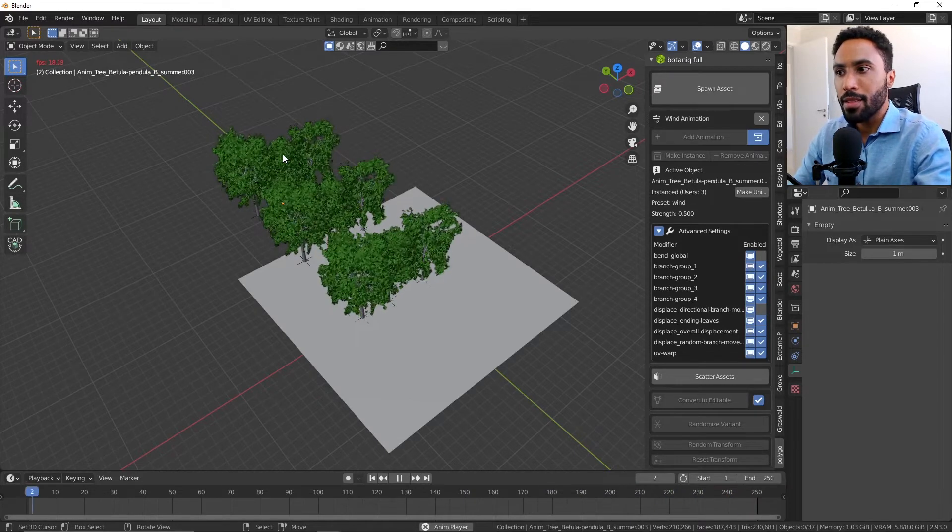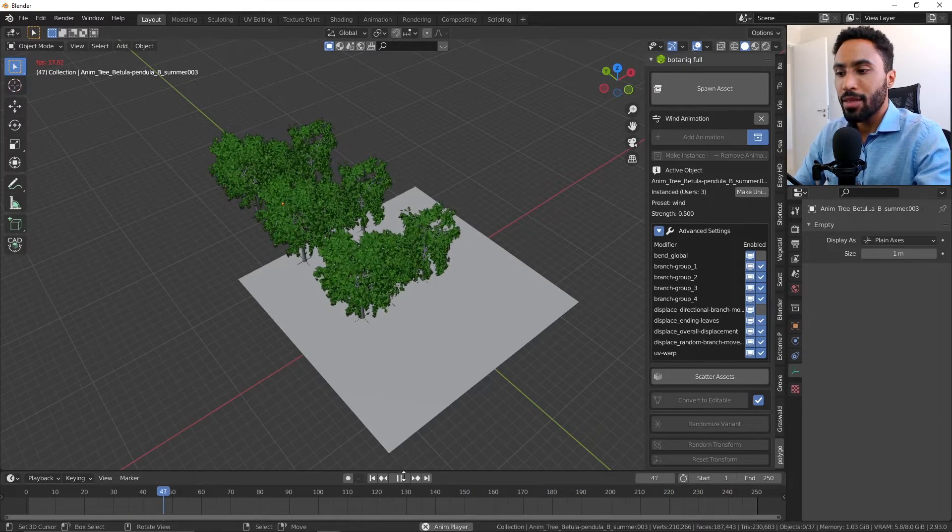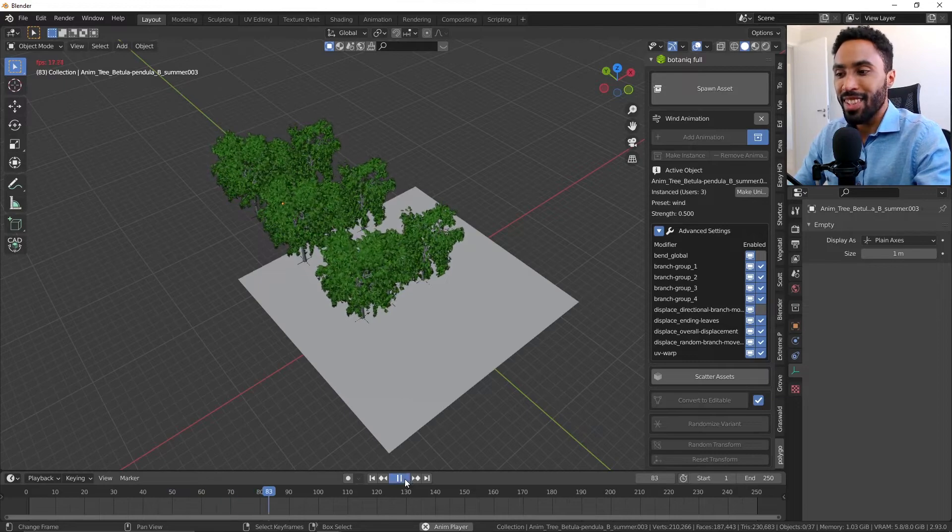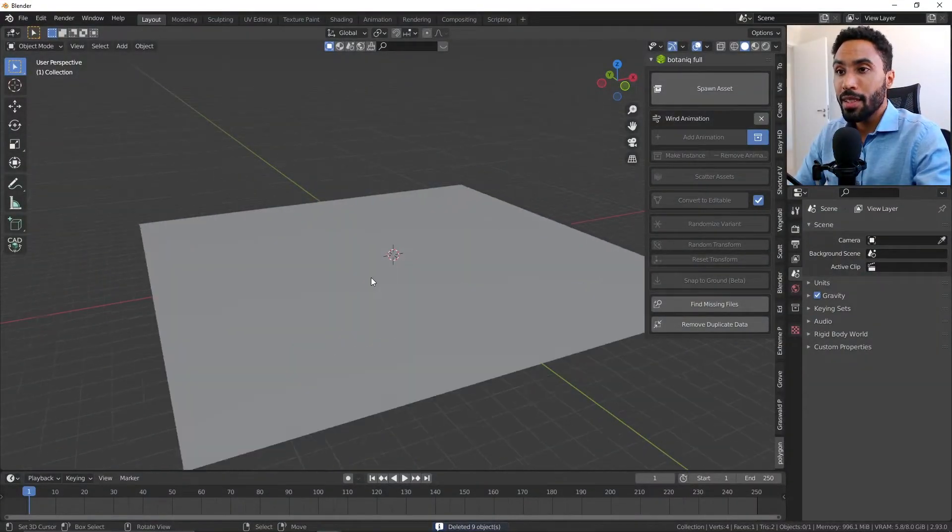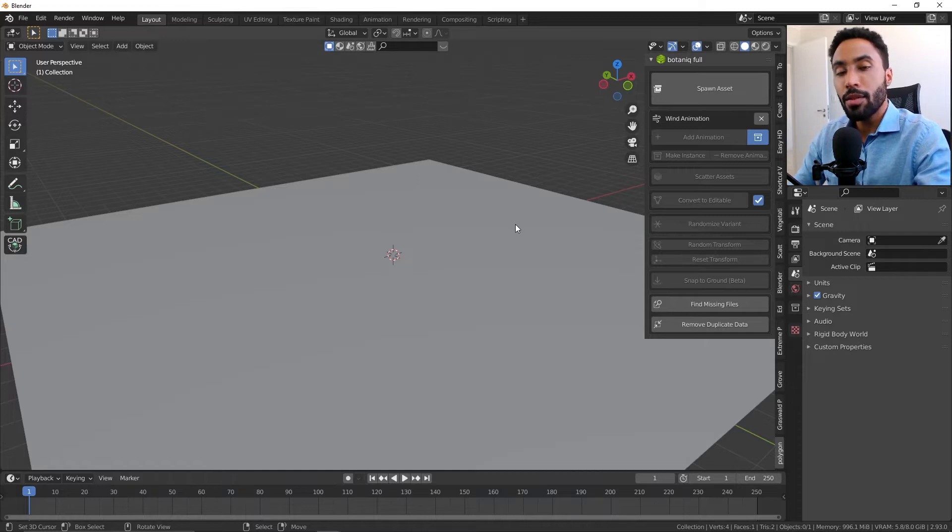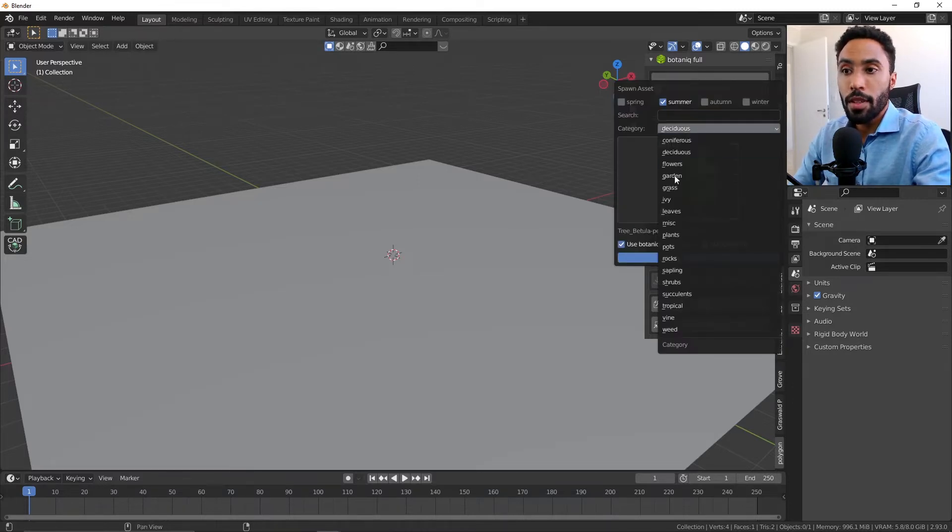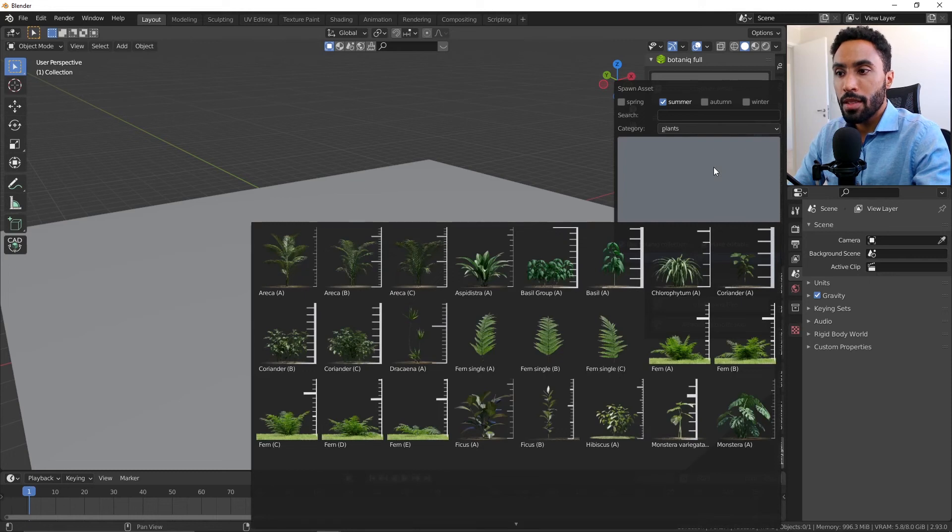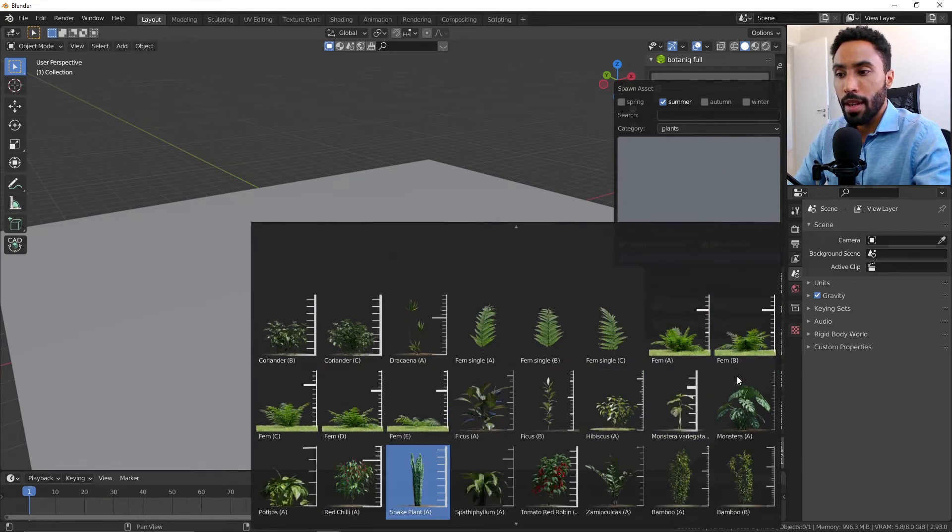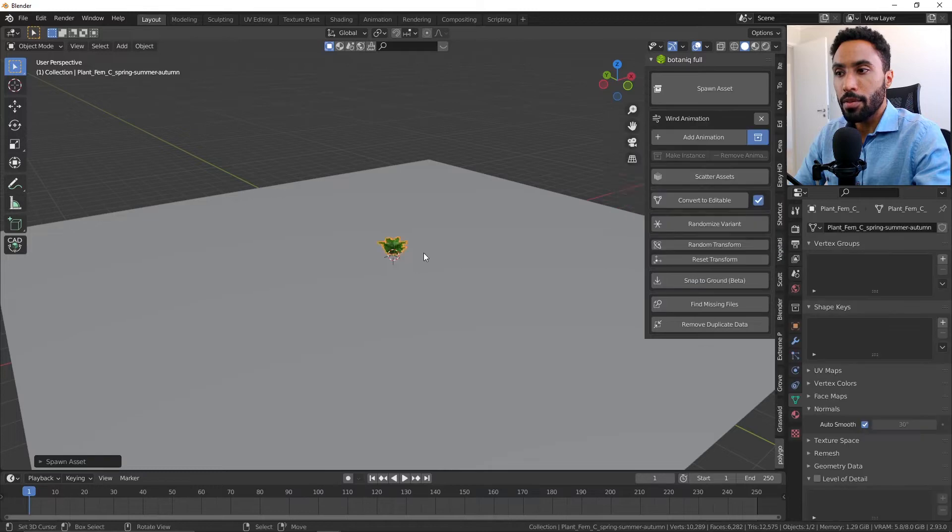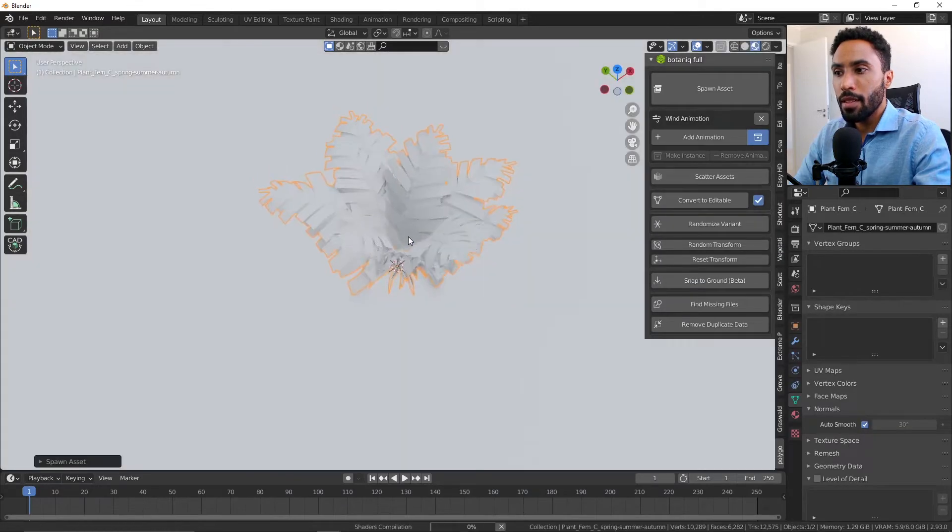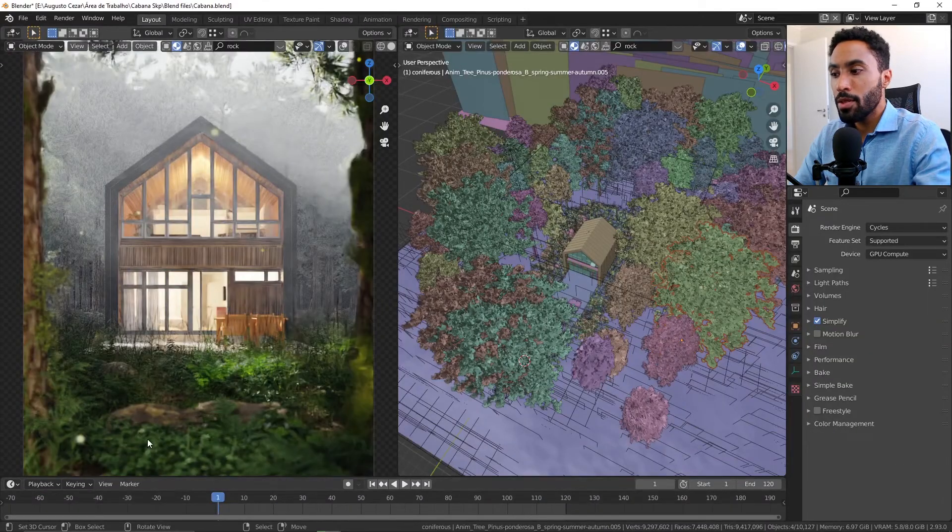The big limitation here is that some assets on the library don't have an animation preset. For example, if you come here to plants, you can see that we have a lot of plants. I will add a fern. This fern here is the same fern that I'm using in this scene to cover the ground.